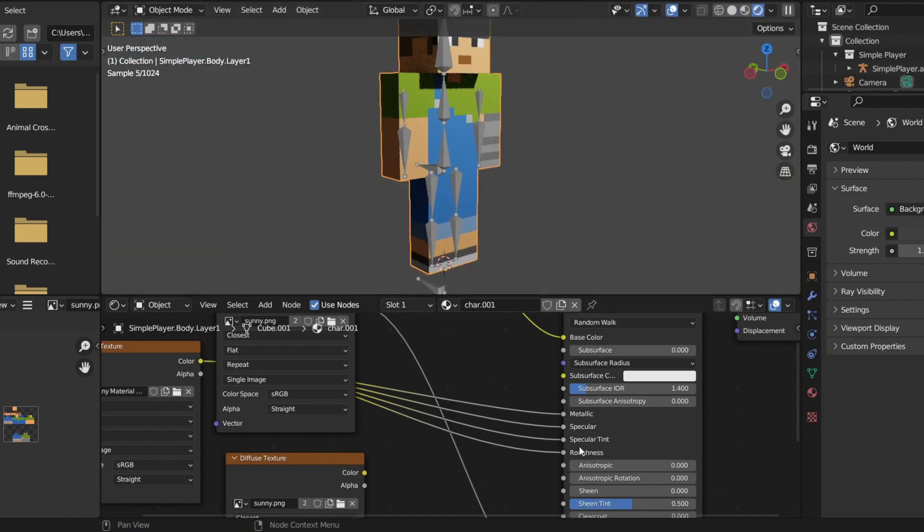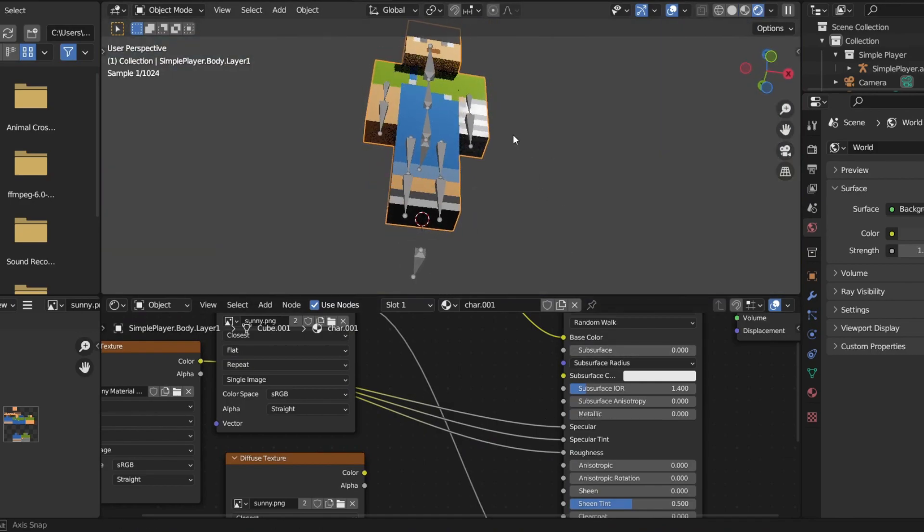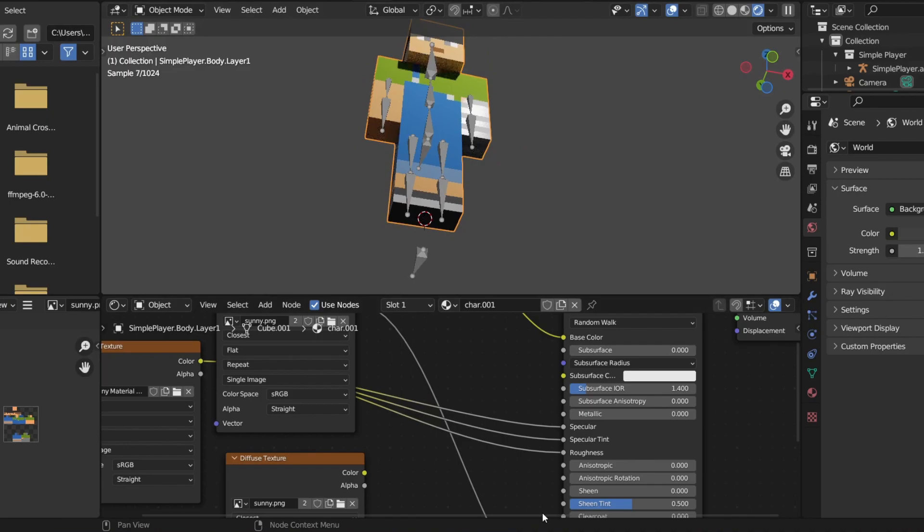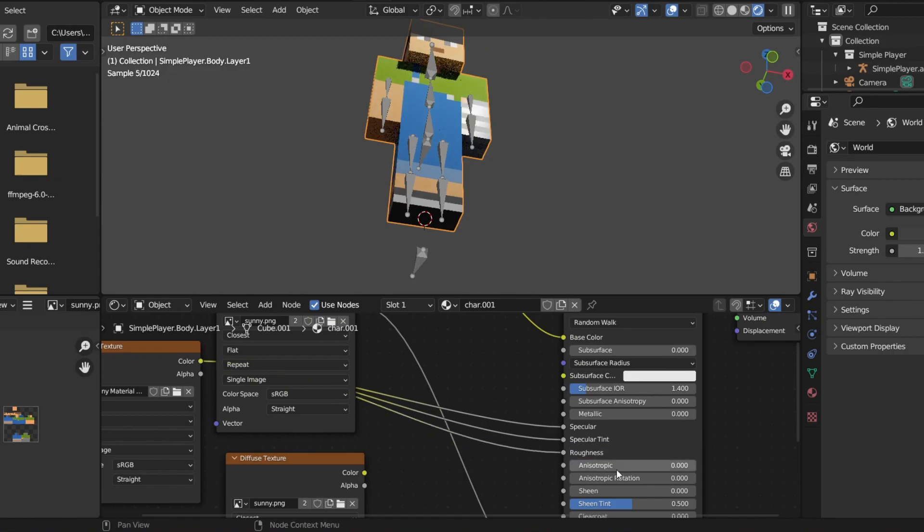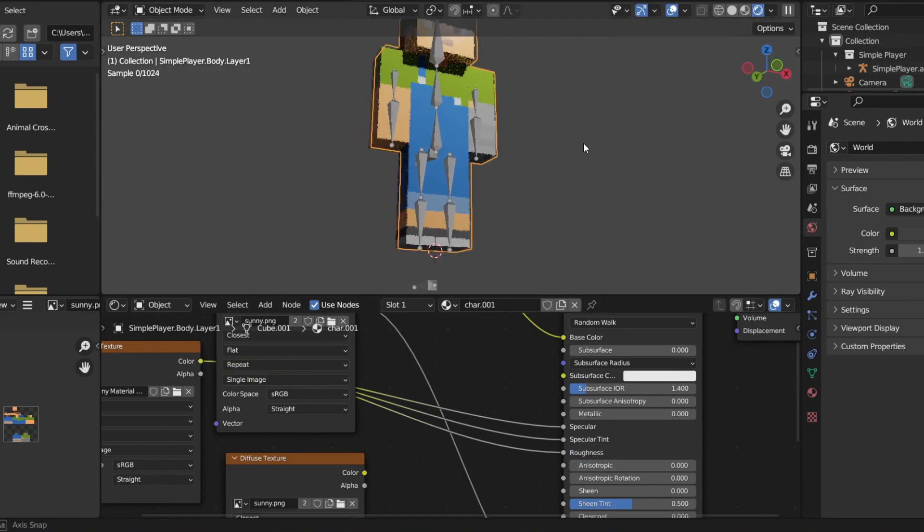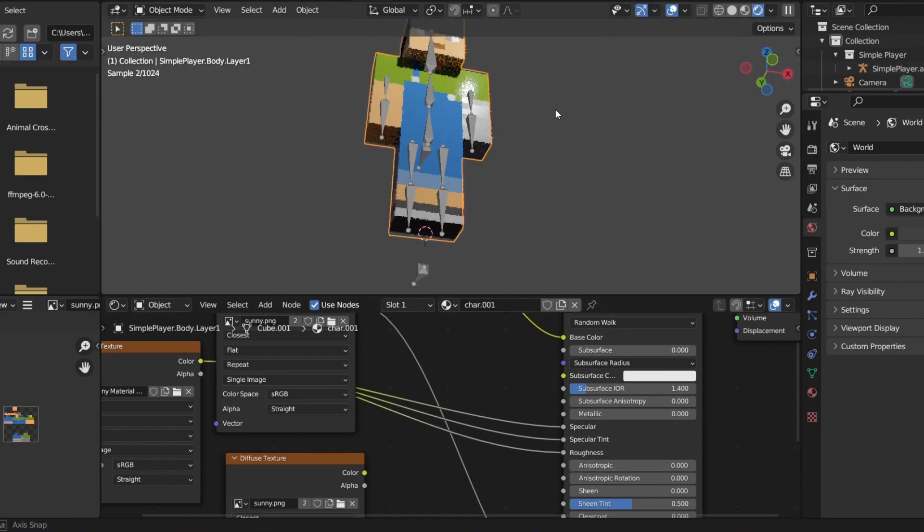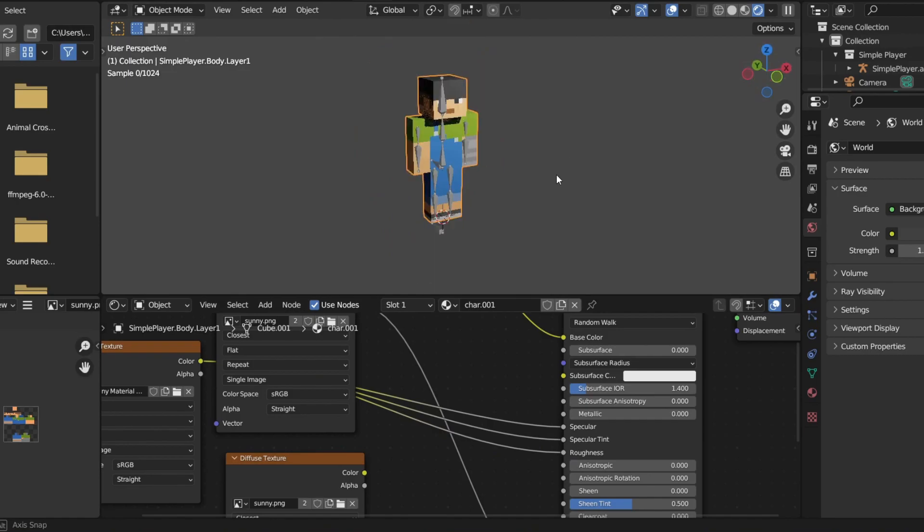I'll take it out of metallic. Yeah that's what you want. Put it into roughness, but without it and not in the roughness. Yeah so you want to plug it into specular, specular tint and roughness. So that's looking pretty good.